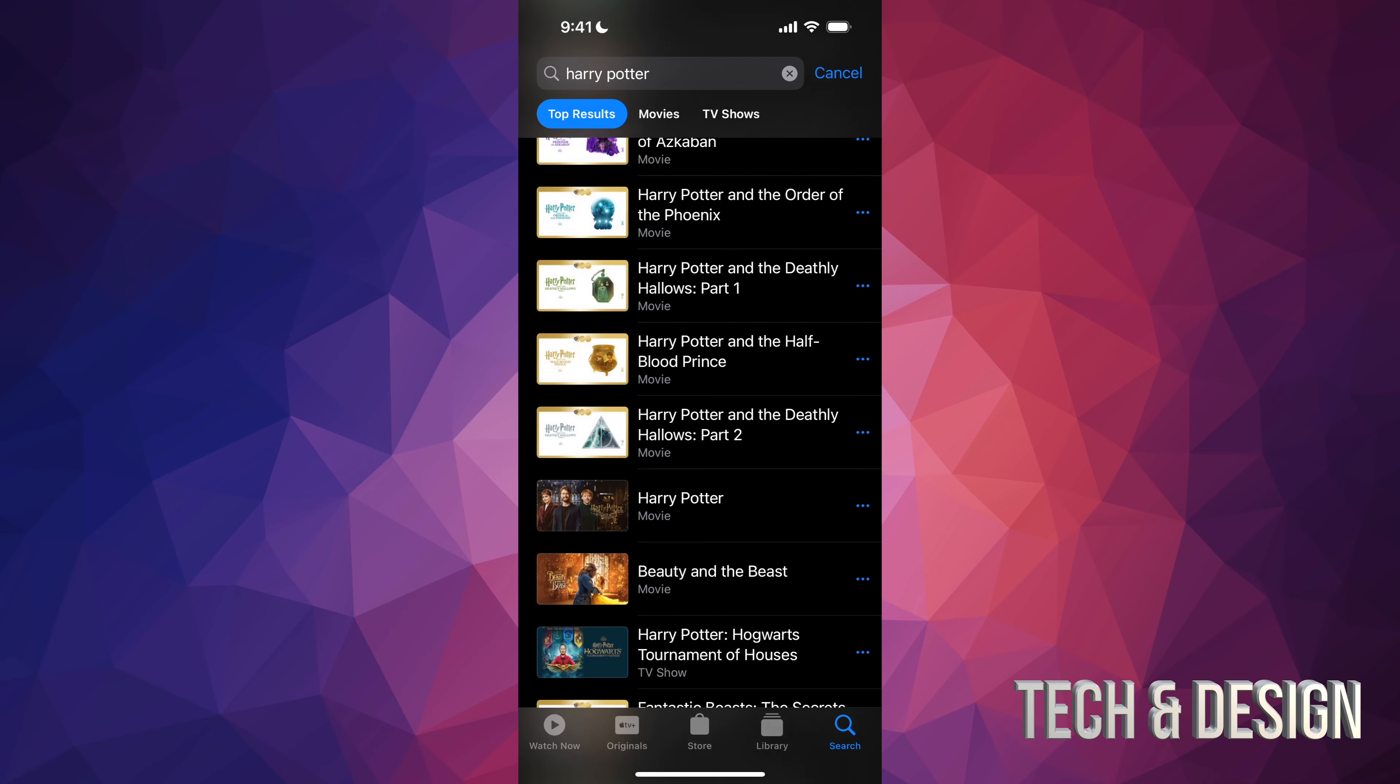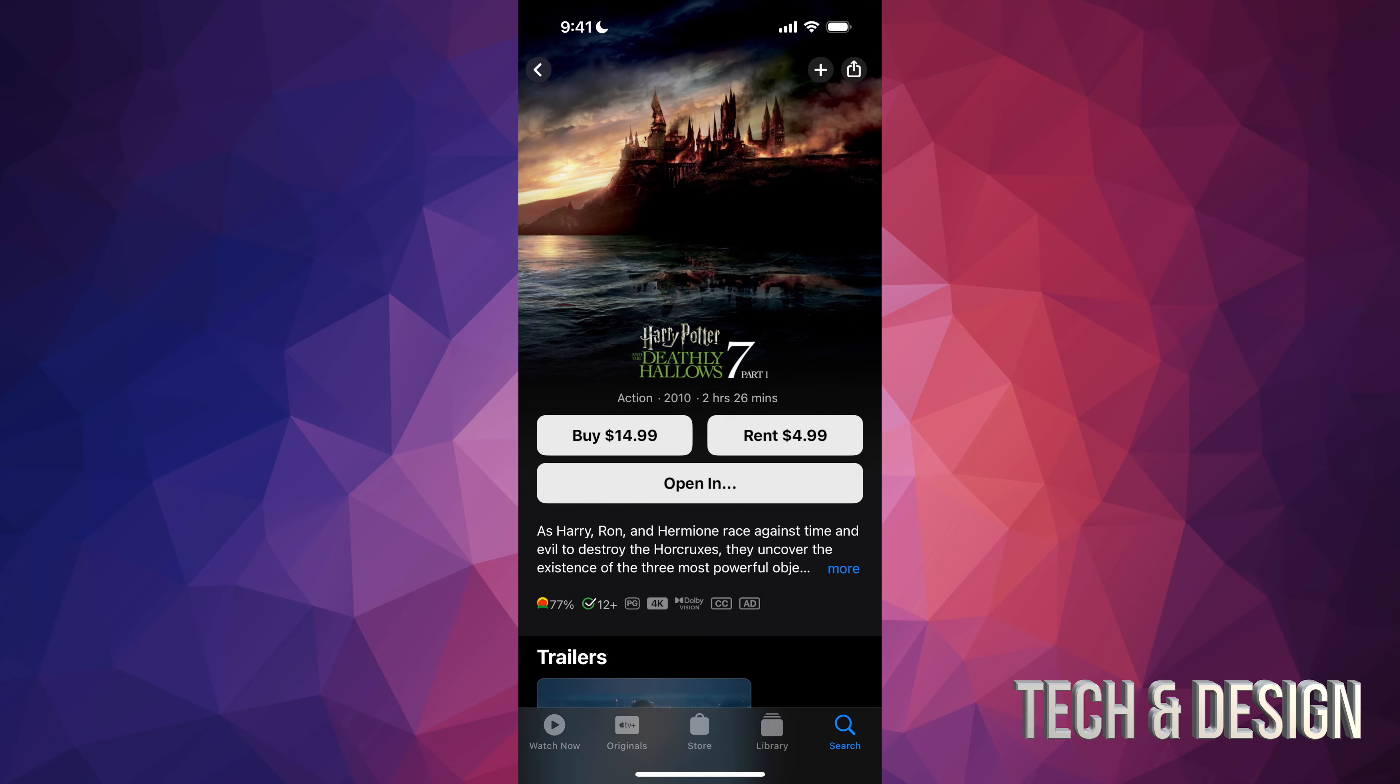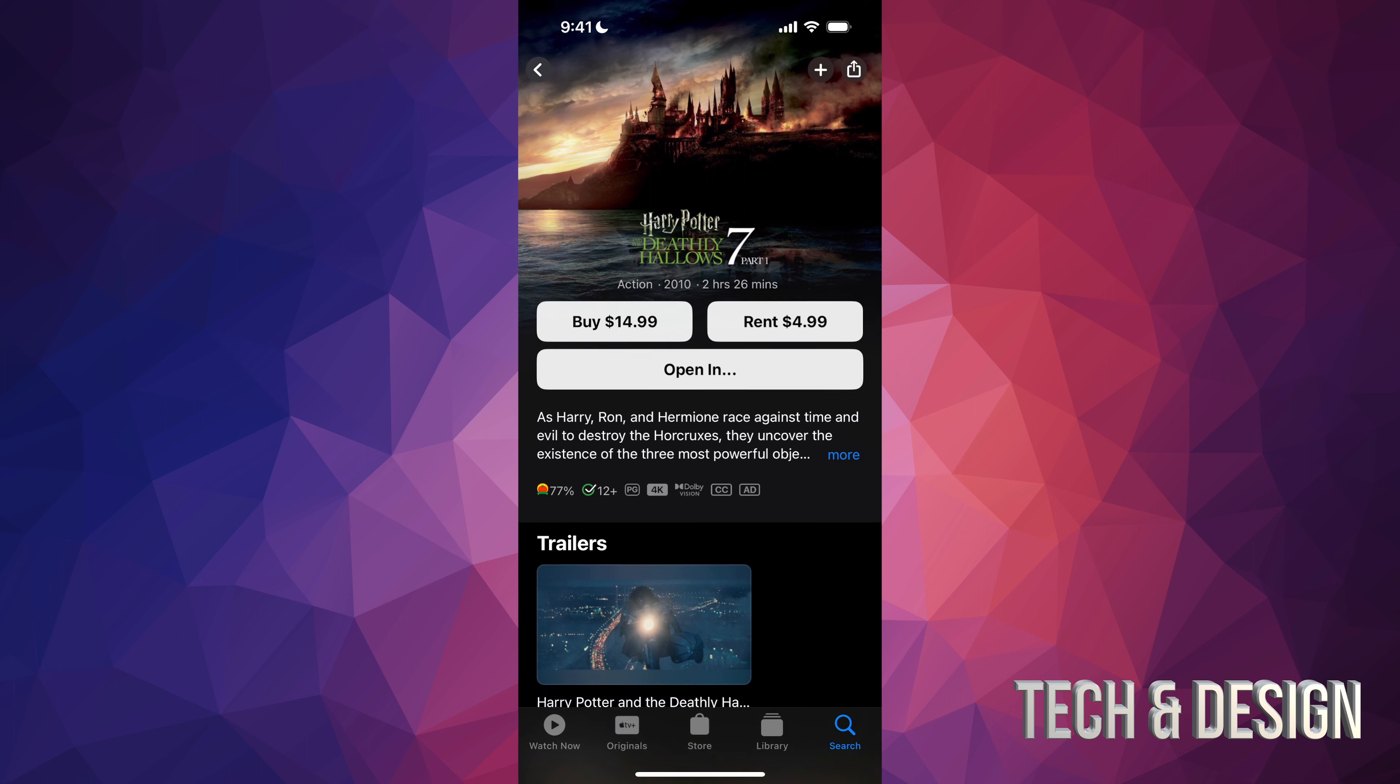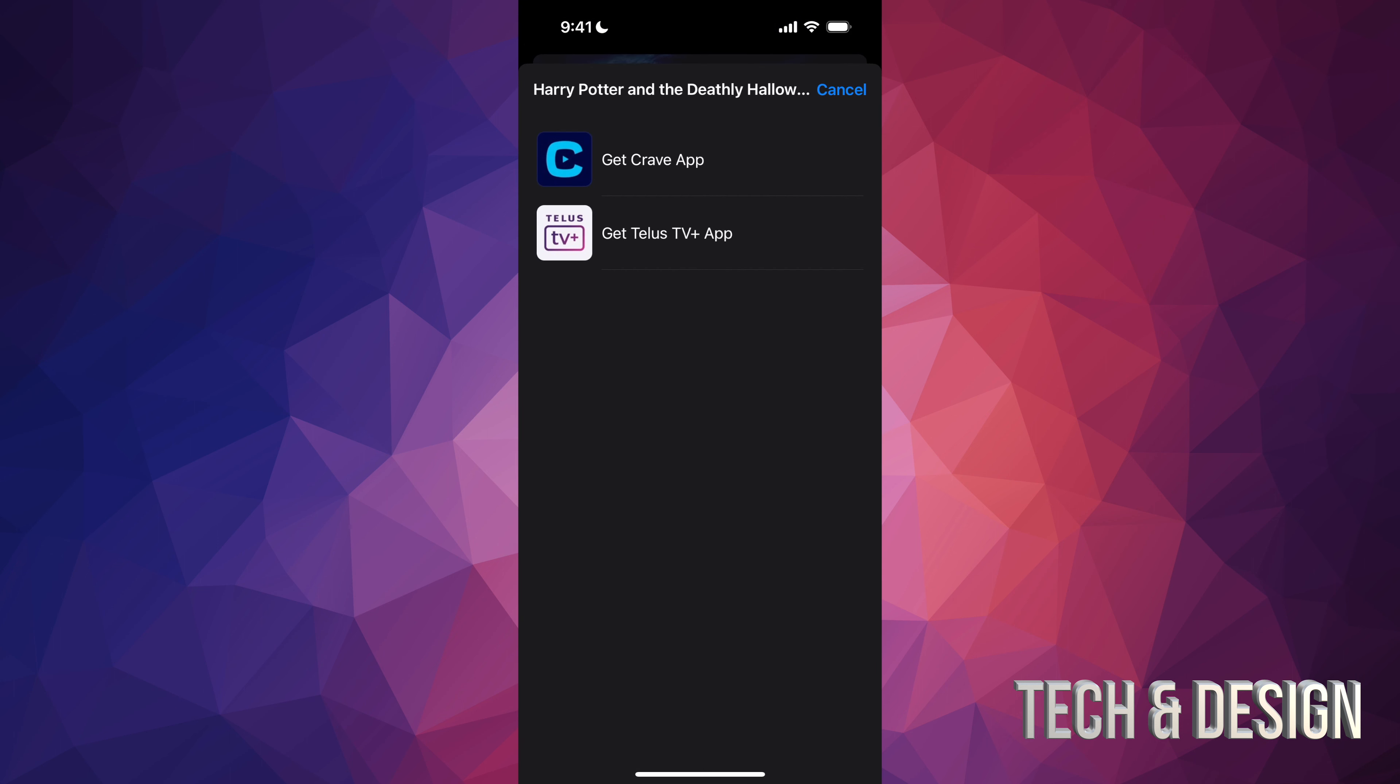If you just want to buy one movie and not the whole collection, you could just tap on it. You're going to see the options where you can rent it or buy it, but sometimes they're also streaming somewhere, so you can also put open in. So if we tap there and open in, you're going to see that it's available in other services such as Crave app or Telus.